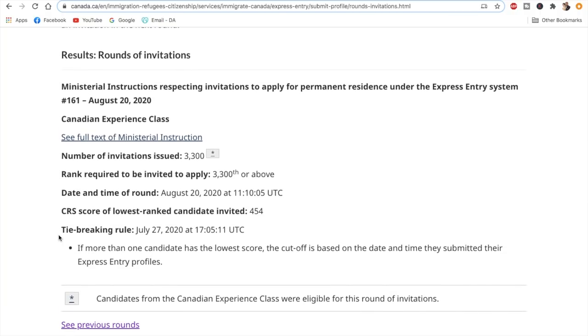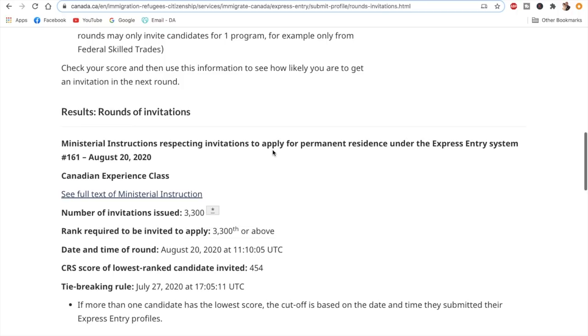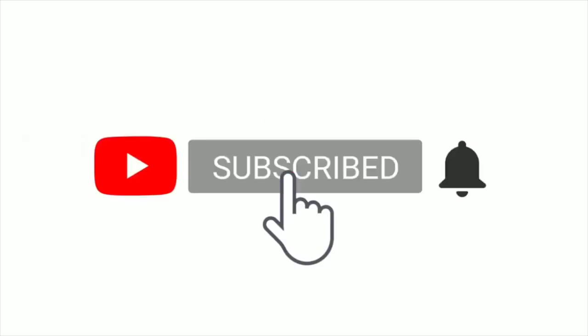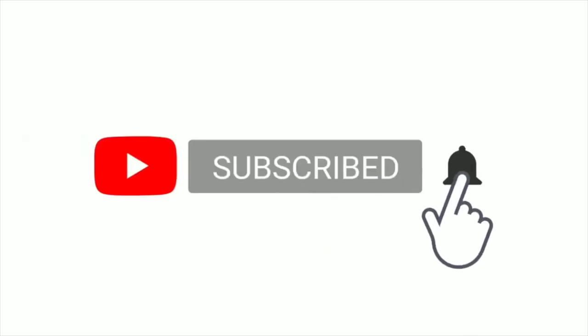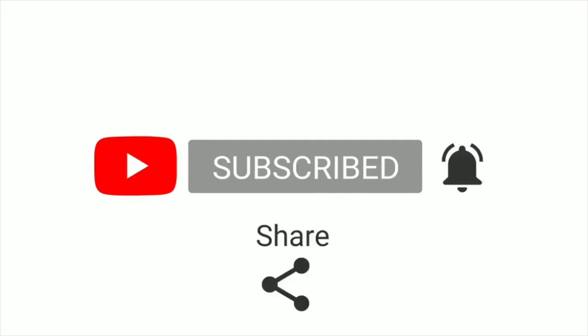So thank you guys, that was a quick video about Express Entry draw 161. If you haven't subscribed to my channel yet, very important videos like these about Canadian immigration and settlement keep coming regularly. So if you haven't subscribed yet, please click the subscribe button so you don't miss any of those videos. Thanks again for watching this video.